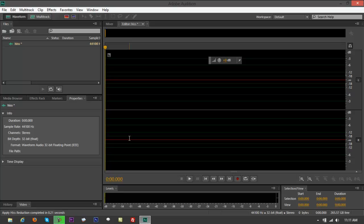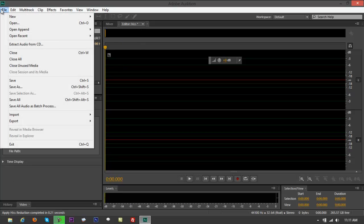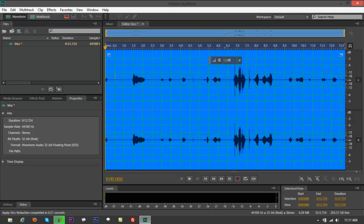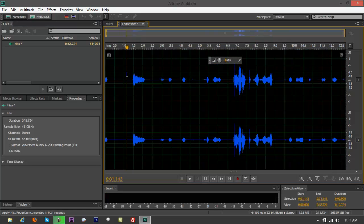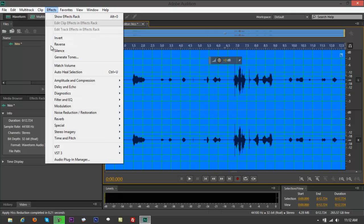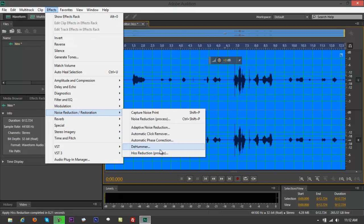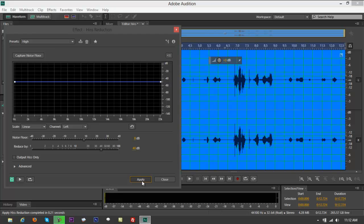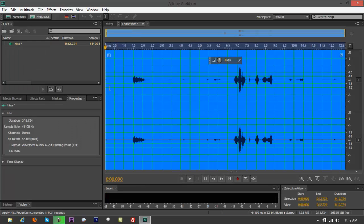Sorry, I lost it. Okay, there you go. So again, Ctrl+A, go back to Effects, go to Noise Reduction, Hiss Reduction, select High, click on Apply. There you go, play it.